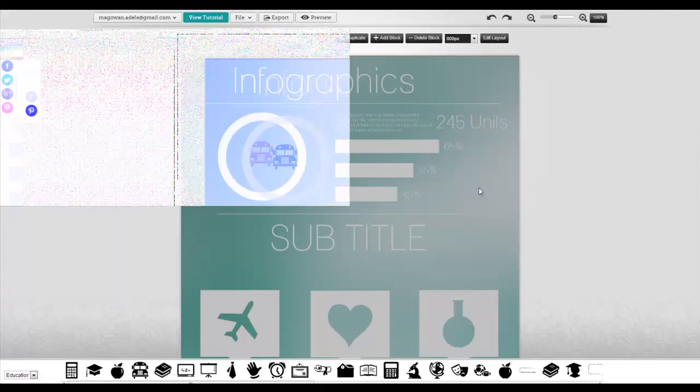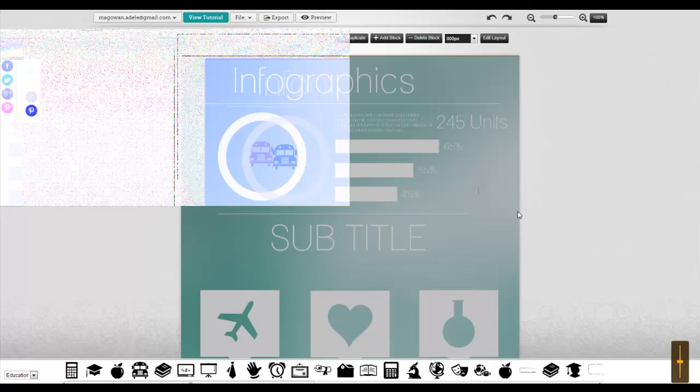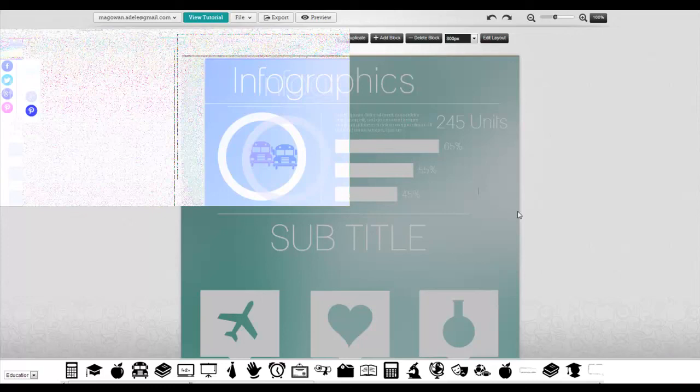PictoChart is a really easy way to start thinking about using infographics. Infographics are a great way to really quickly display some data when you don't want to read a full report or make someone else read a full report with lots of data. Putting it into a visual way is really helpful. So have fun with PictoChart and happy creating!